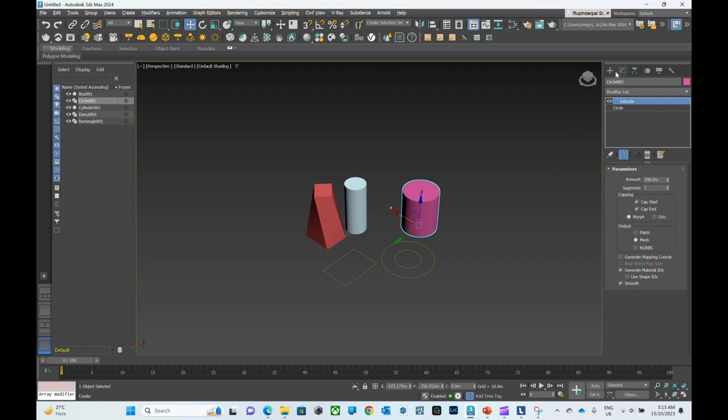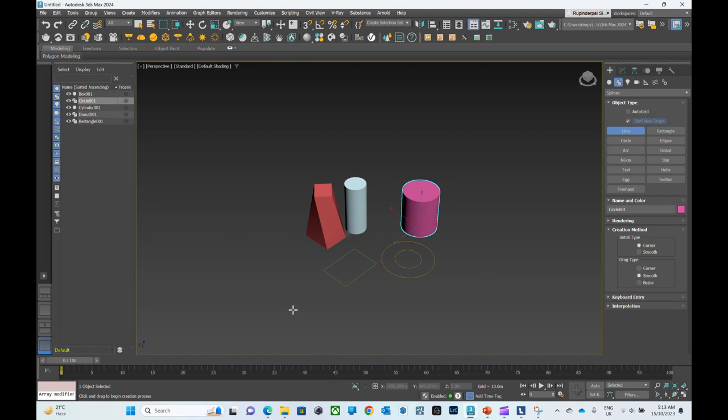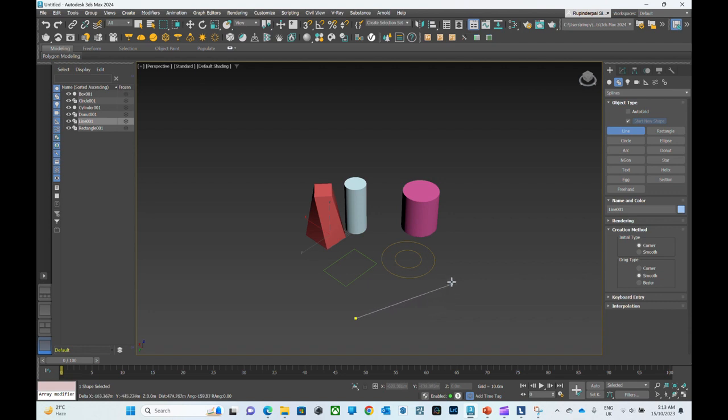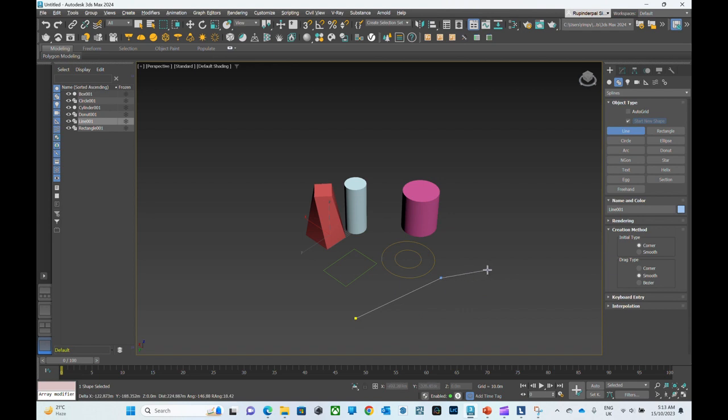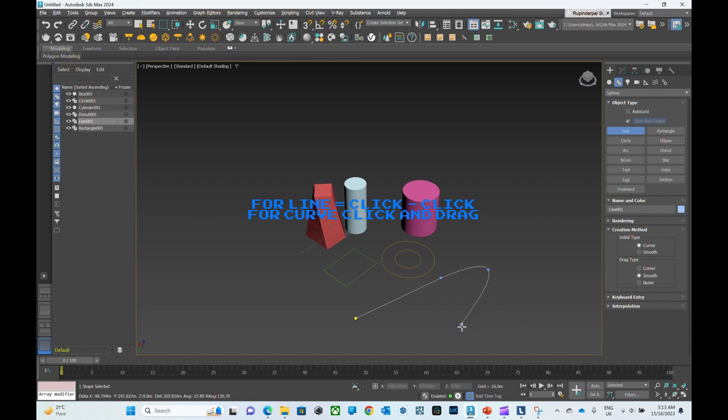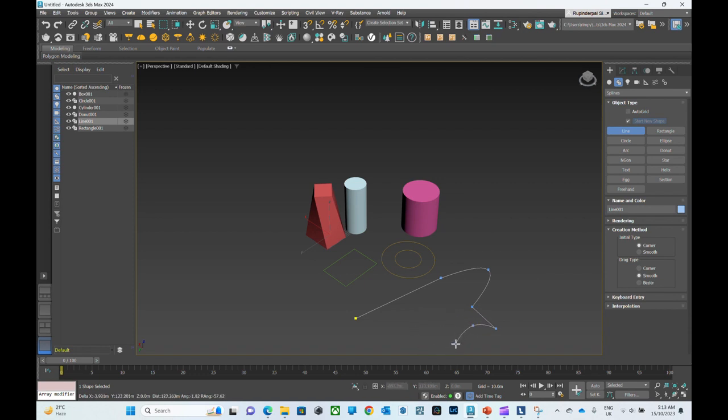One more thing in splines: you can find line. When you're creating a line, if you click and release then drag around the screen, it will create a line. Click again so you have created a line. But if you click and drag along the screen, it will create a curve.